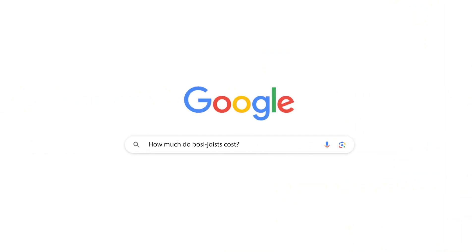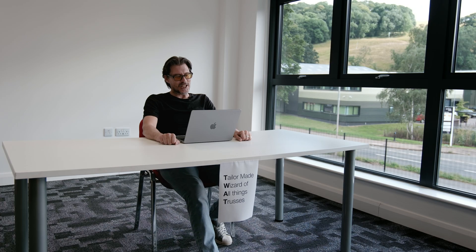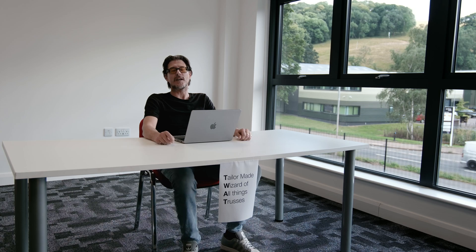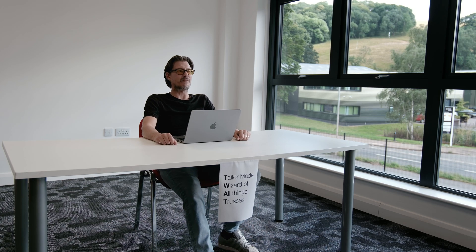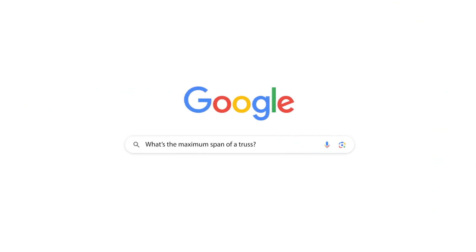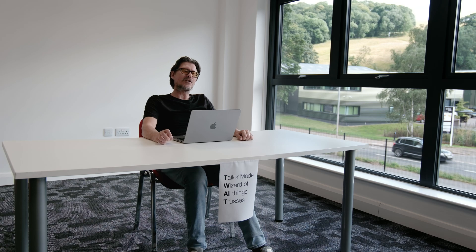How much do posi joists cost? It's an open-ended question really, because it all depends on what you need — the depth, what the joists are doing, and how long they are. A joist can go from around six, seven, eight, or ten pounds all the way up to hundreds of pounds if they're really deep and really long.